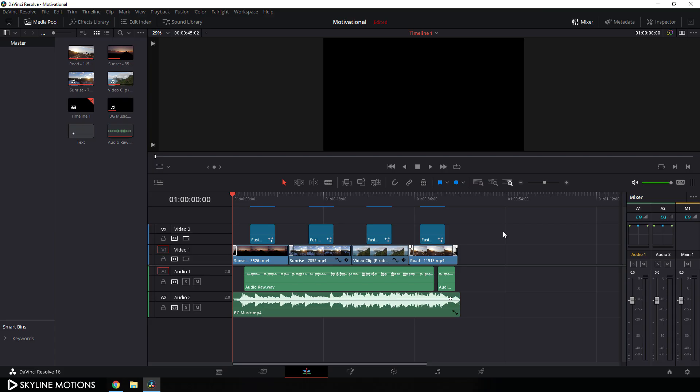All right, so here we are in DaVinci Resolve 16 and I am working on a project that has two audio tracks — the first one is our vocal track and the second one is our background music. Let's take a look.